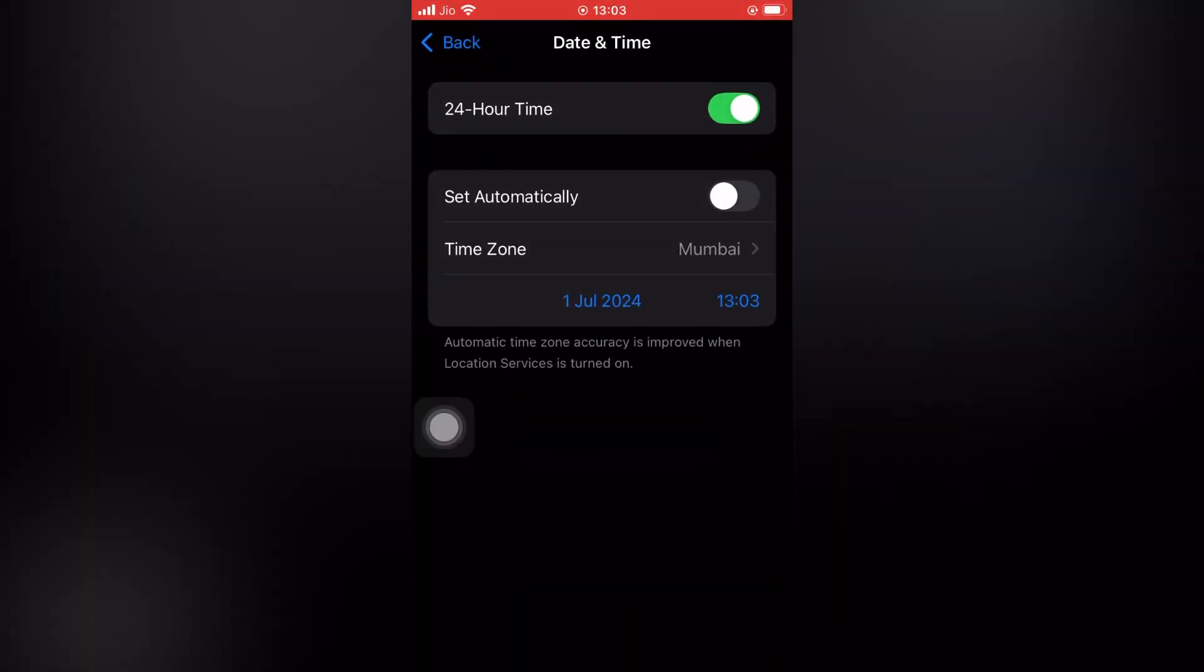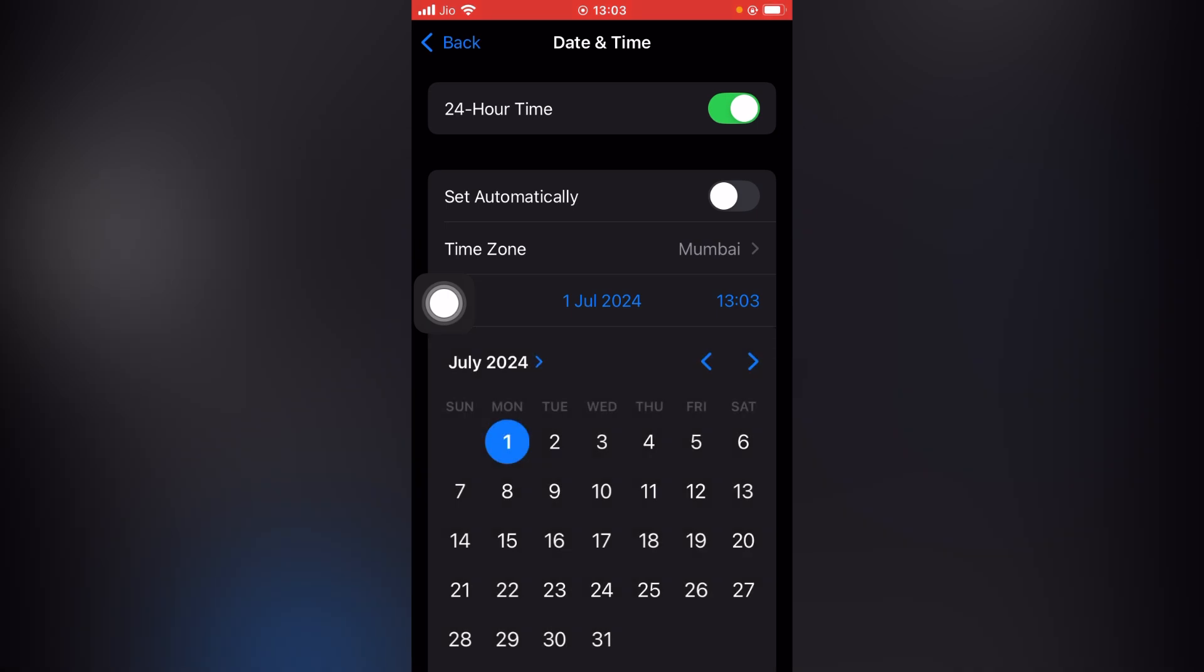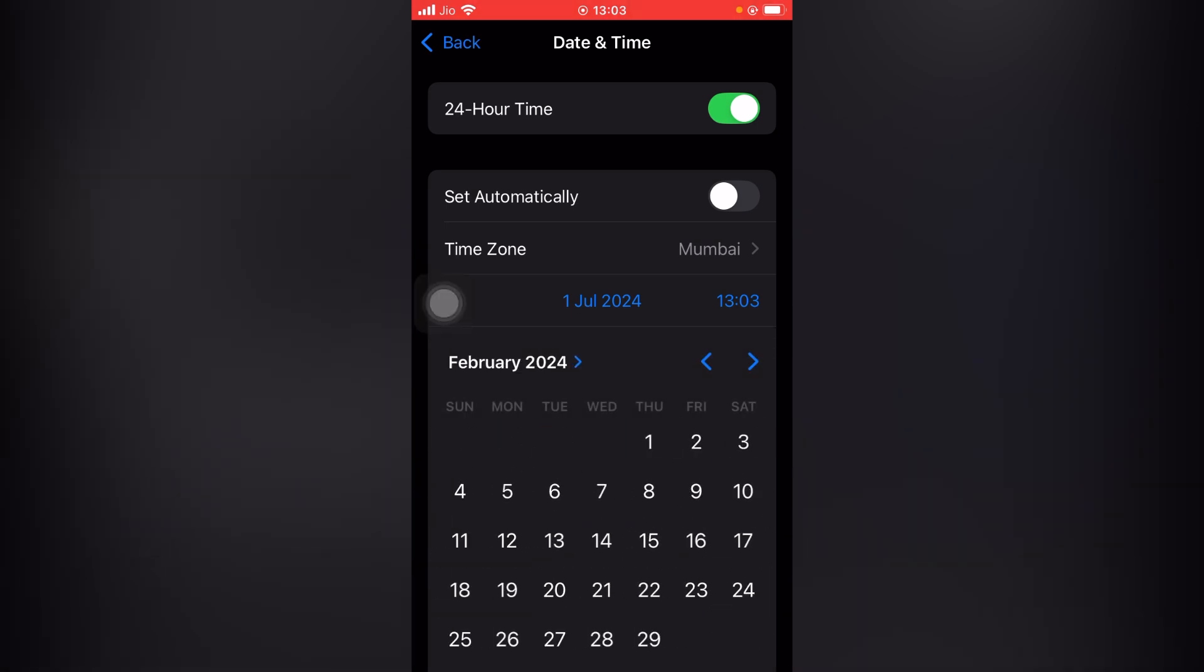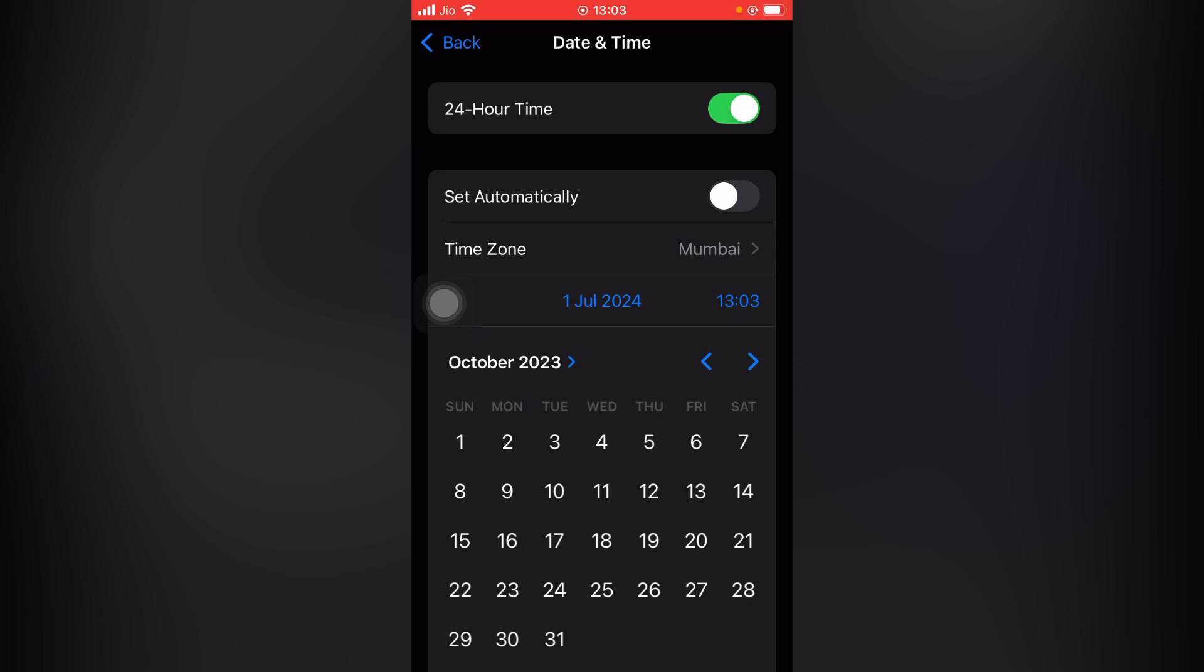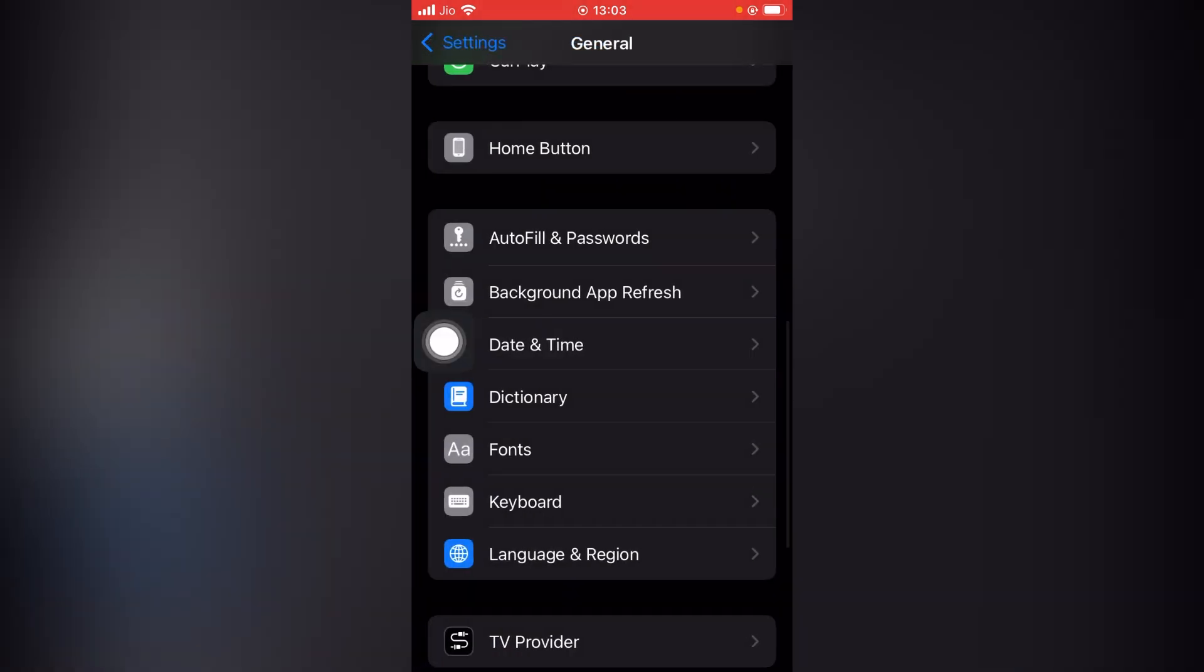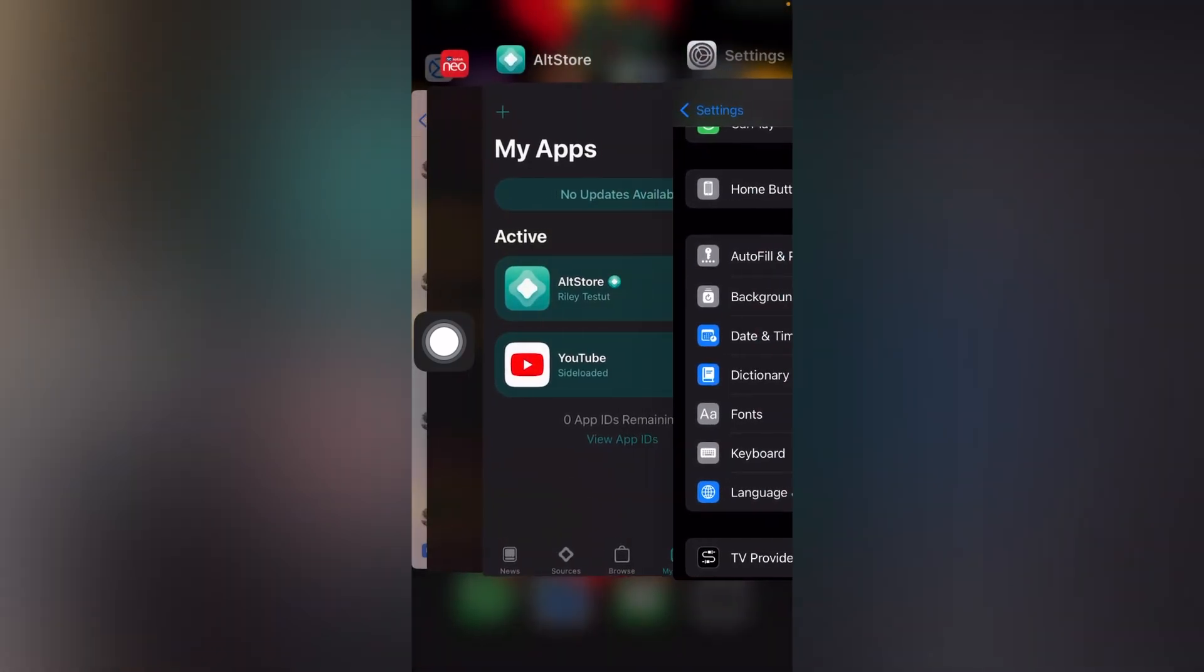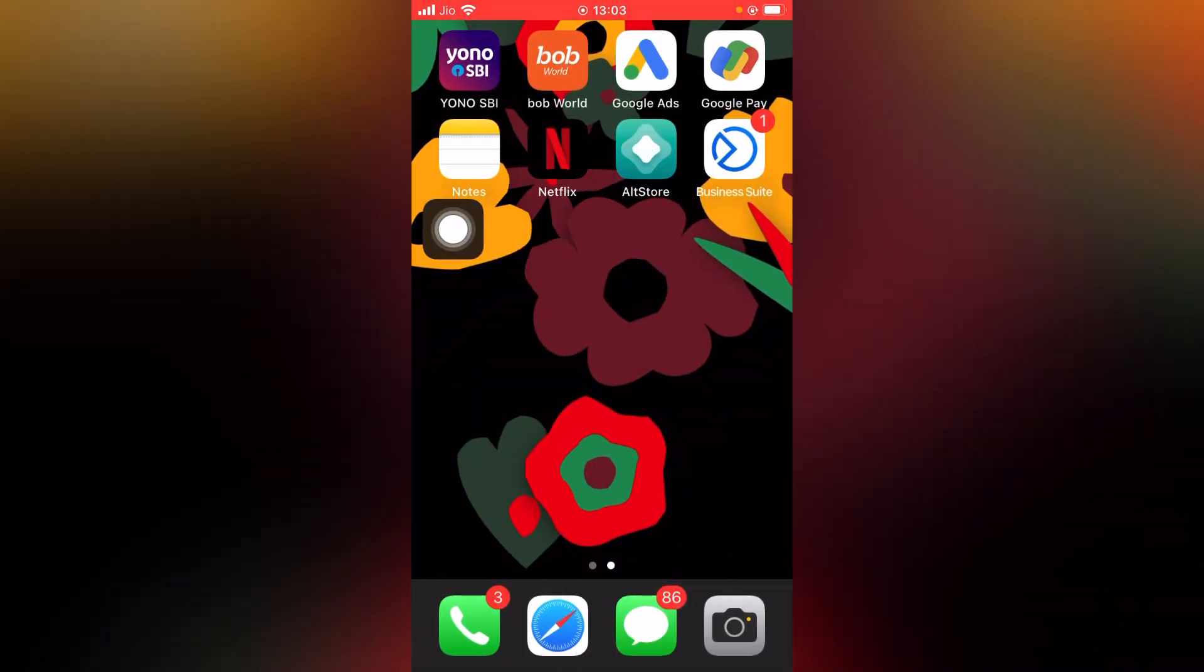Set a previous year date. As you can see, I'll set it to October 2023, 1st October. I'll select and go back. Then I'll close the AltStore from recent and again I'll open the AltStore and go into My Apps. As you can see, the expiry time is 385 days.